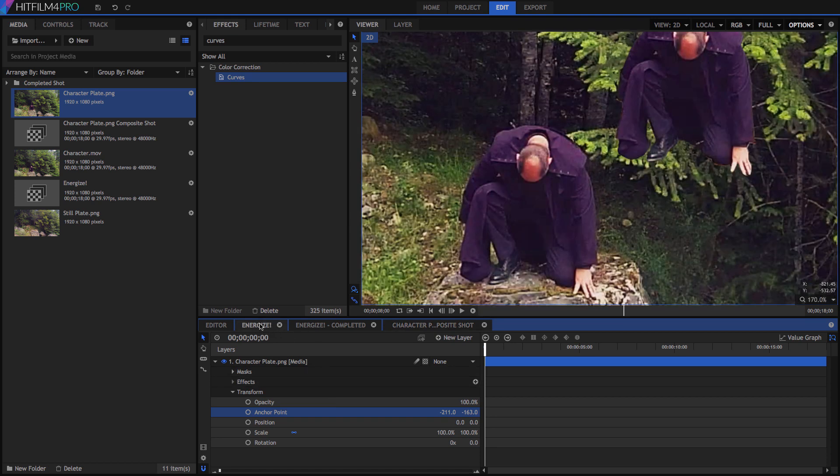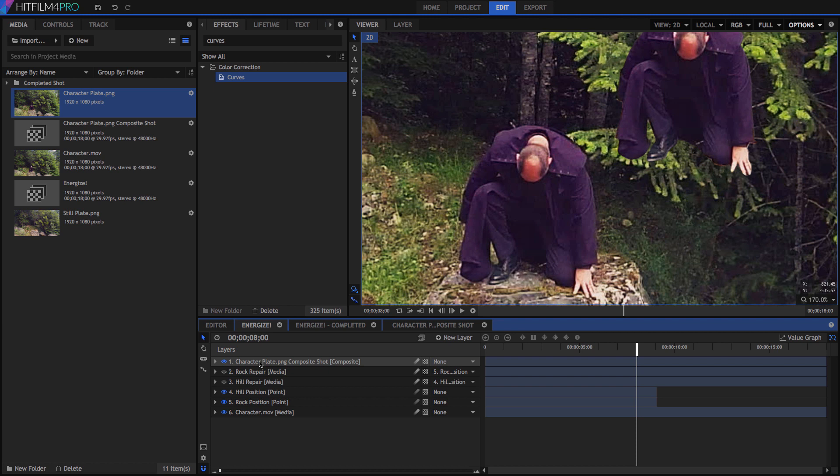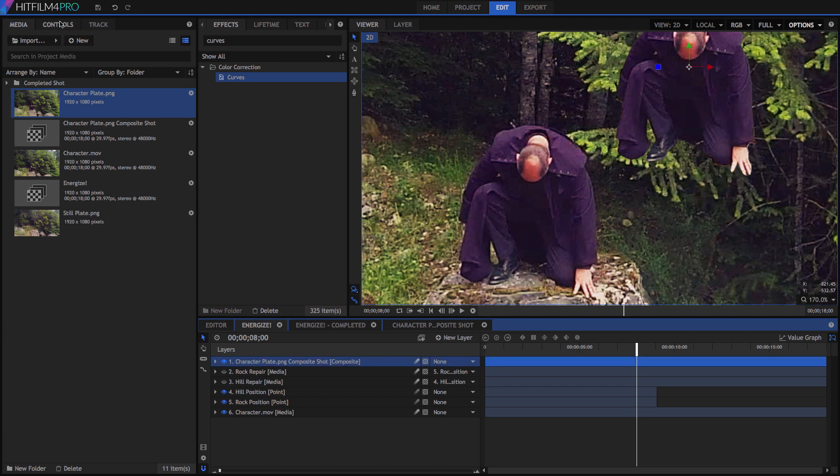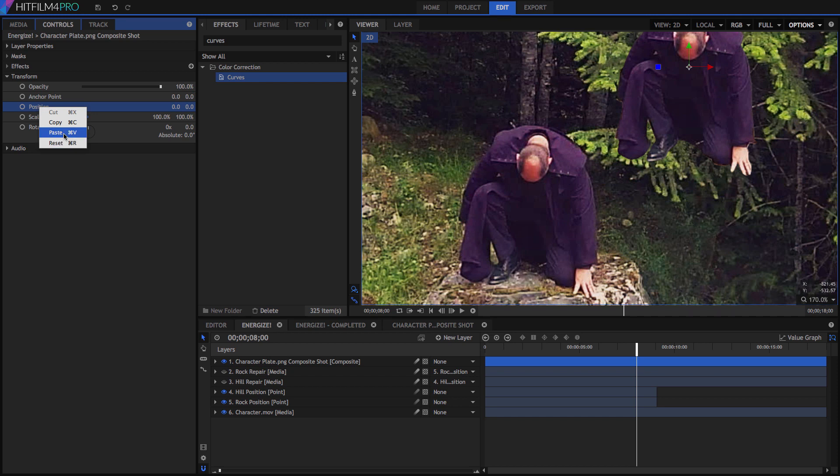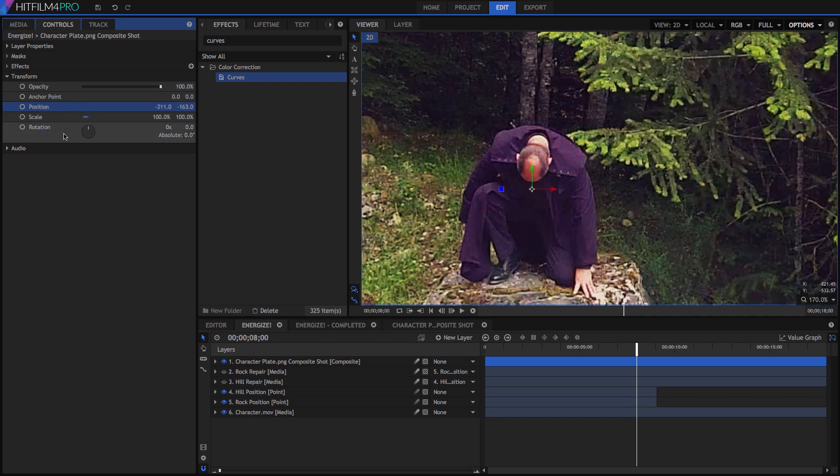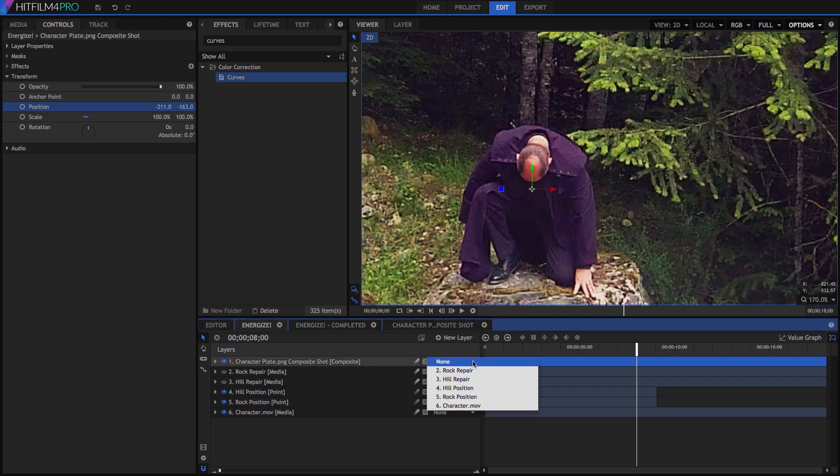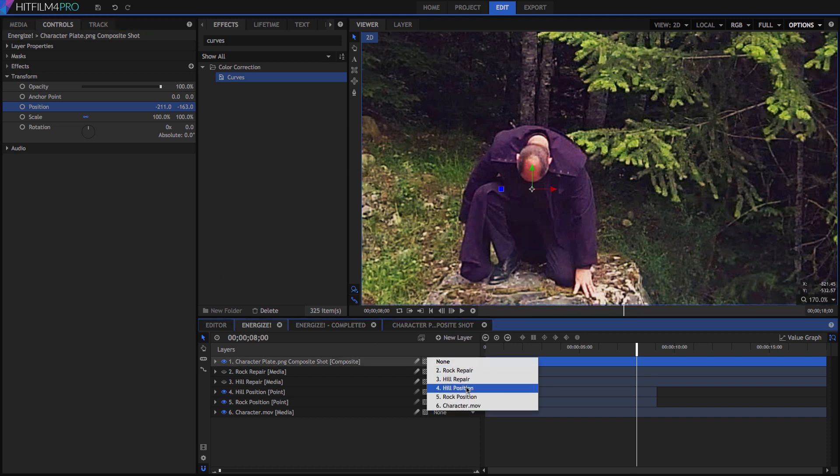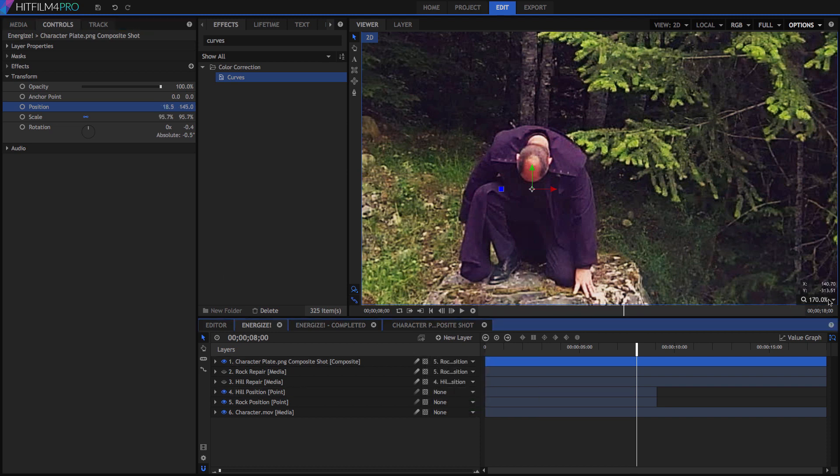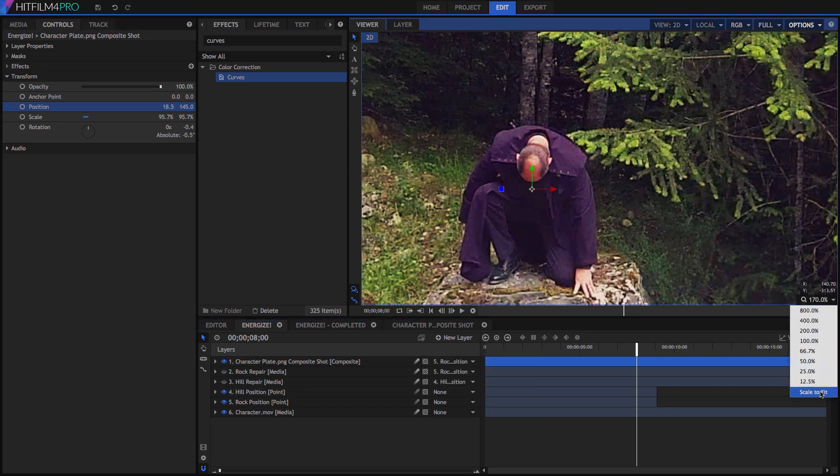Switch back to our Energize timeline, and now the mask is embedded into our layer. To realign our character, make sure the playhead is at 8 seconds, which is the frame we used to create our plate, then right click the Position property, and paste those values in. Simply copying the exact values is much quicker and more accurate than trying to eyeball the alignment. On this frame, parent the layer to our rock position, so it stays in place as the camera moves.